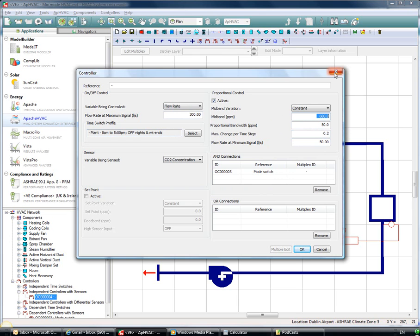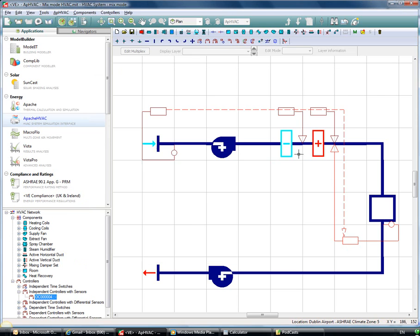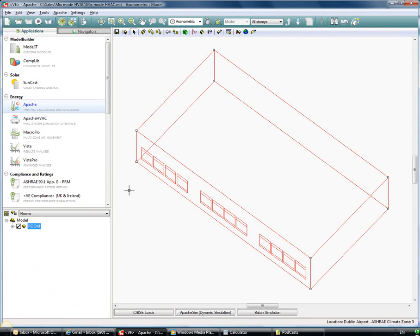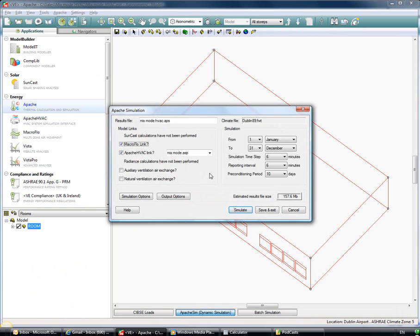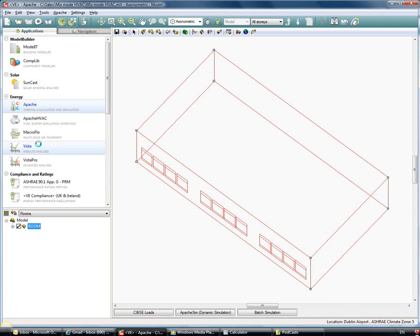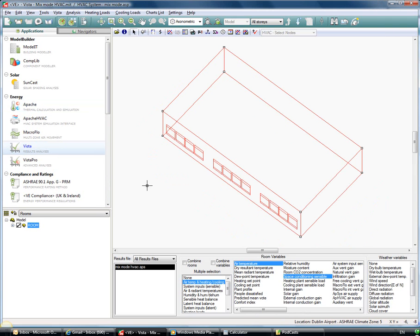So as we look at the results, I've linked in the Apache HVAC module and the macro flow module. And just in Apache sim you can see macro flow and Apache HVAC linked in there. I've run that simulation and when I go into Vista I'm able to look at the results.